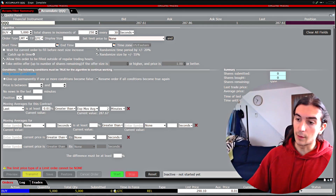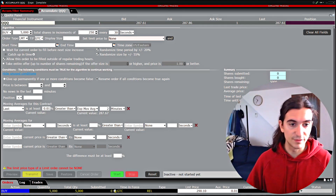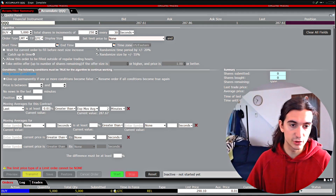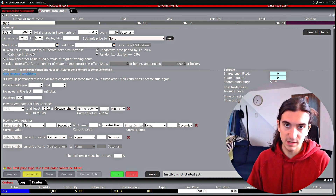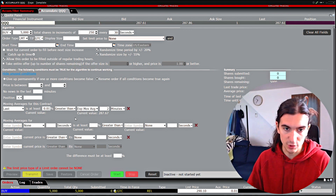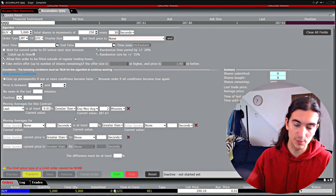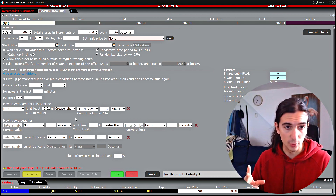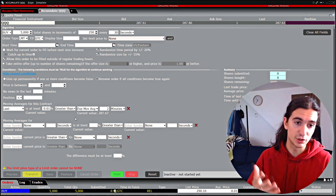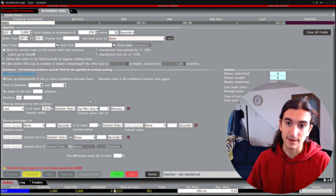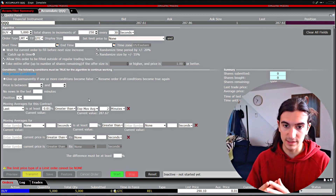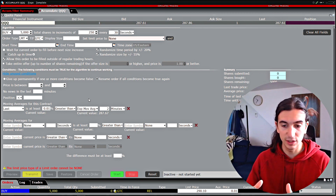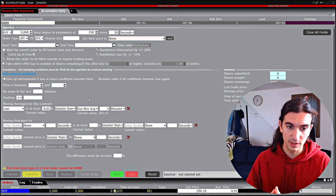Hi folks, hope you guys are well today. I wanted to take today's video to show you the accumulate distribute algo in TWS from Interactive Brokers. This is an interesting tool. There are a couple of guidelines on the tool and I will link them in the description. There's one video that Interactive Brokers made themselves — you should check that out first. In this video I'm just going to basically try to explain what the tool is and how you can potentially use it for your own benefit in trading.